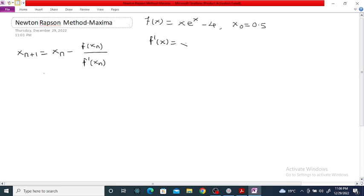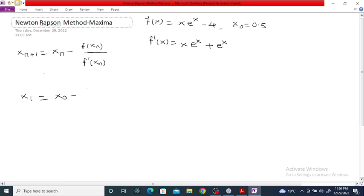The derivative of the given function: f'(x) is equal to x into derivative of eˣ, which is eˣ, plus eˣ into derivative of x, which is one. The derivative of minus four is zero, so f'(x) is equal to x·eˣ plus eˣ.